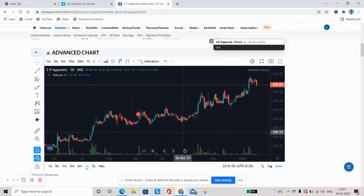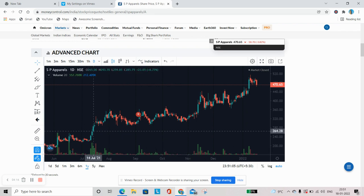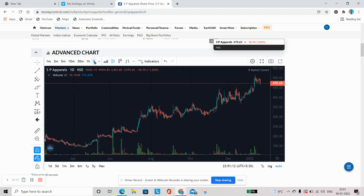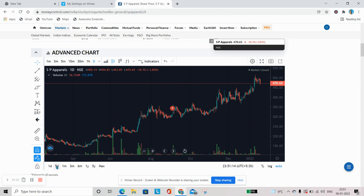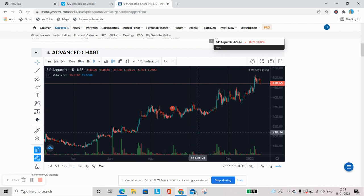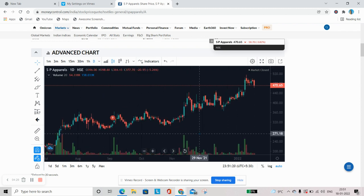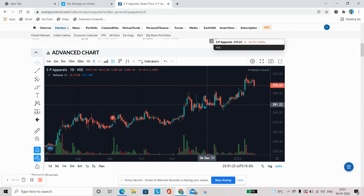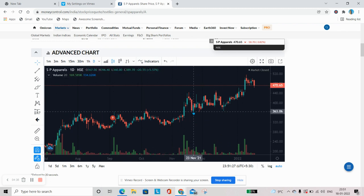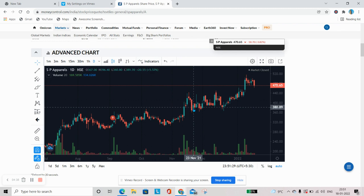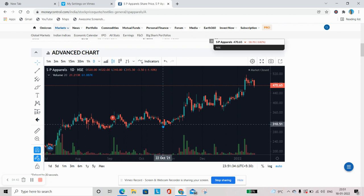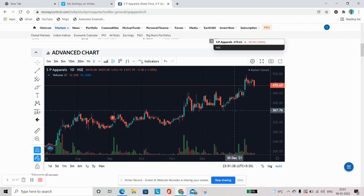Now coming back, ki sirf is price ko hi dekhna kafi hai? Ki aap ne is chart ko dekha aur is chart ki sirf aap ne ek second padha is ko bhi pe laga lete hain. Yeh humara chart hai SP Apparel ka. This is candlestick chart on daily basis. Yeh candle ek din ki opening, closing, high and low ko represent karta hai. To agar hum sirf price ko study kare, if we just study the price pattern, like how it is moving, is it enough? No.